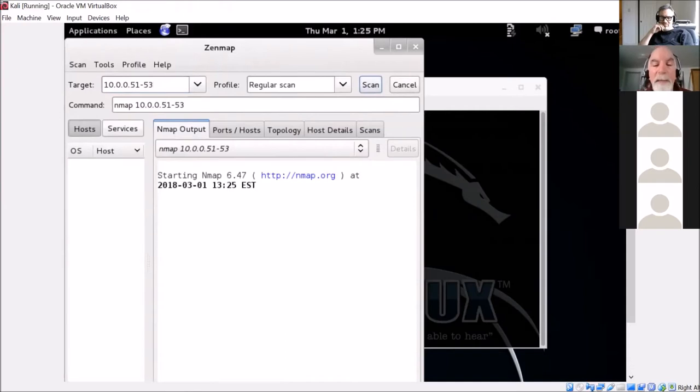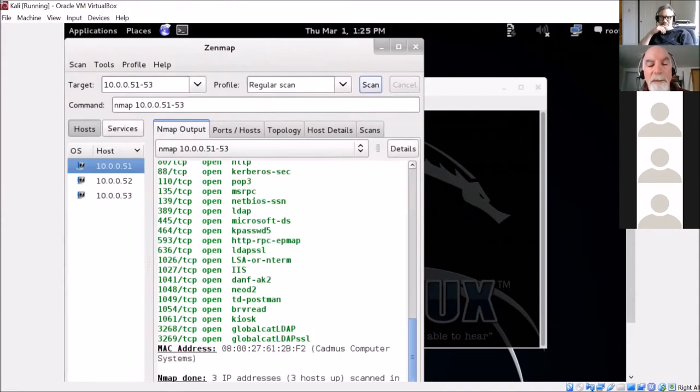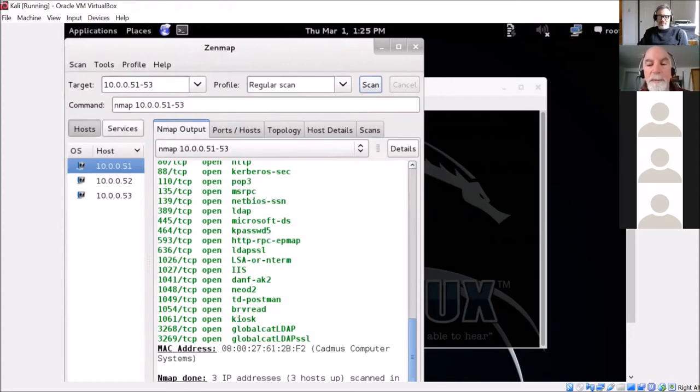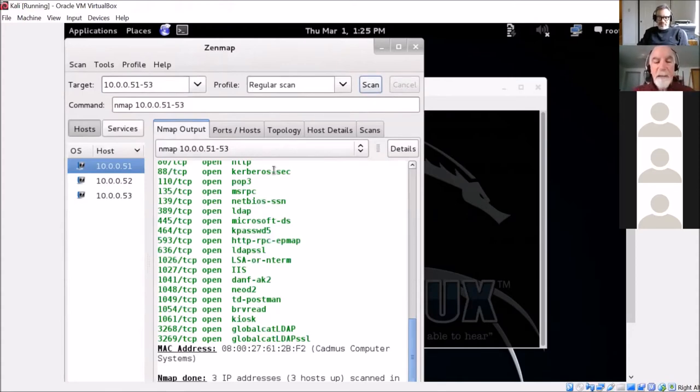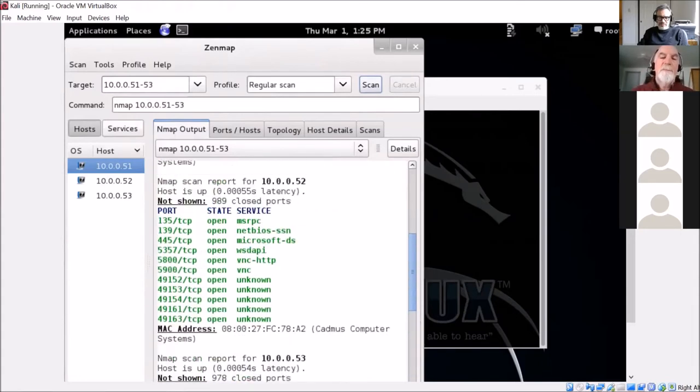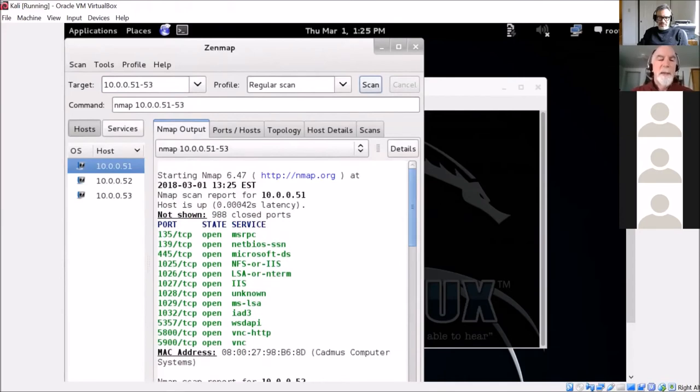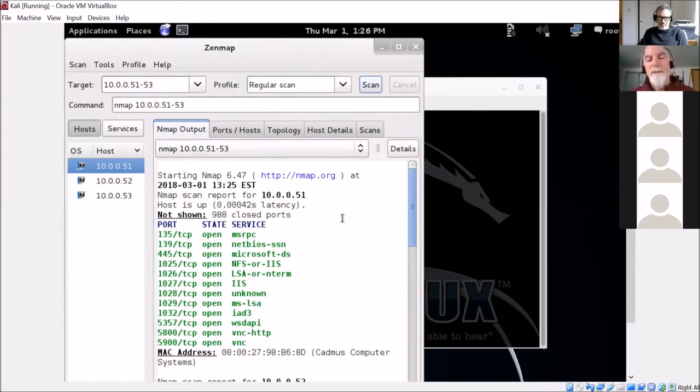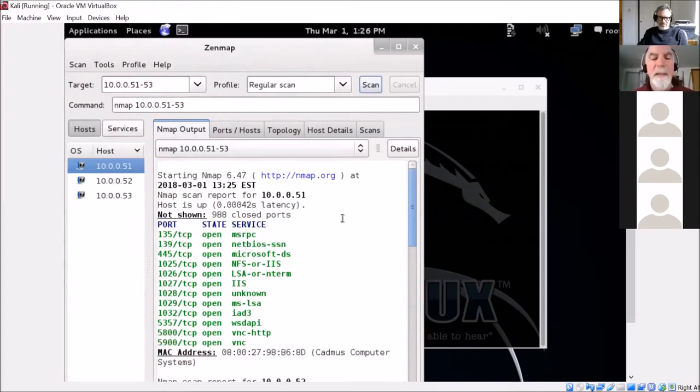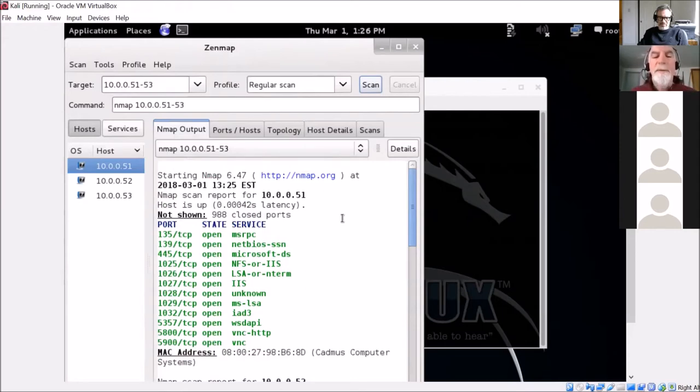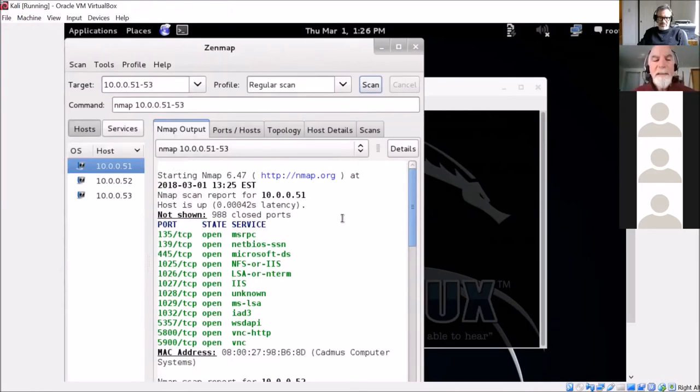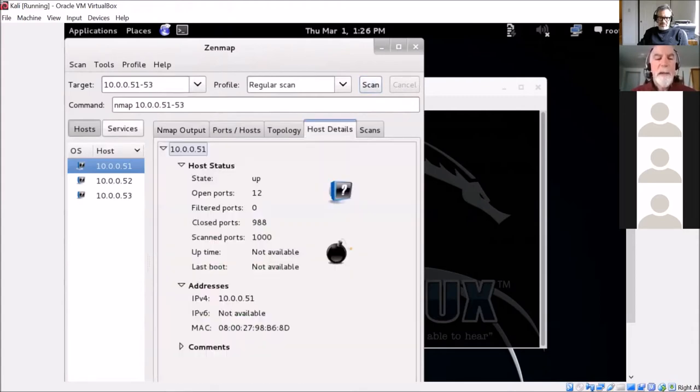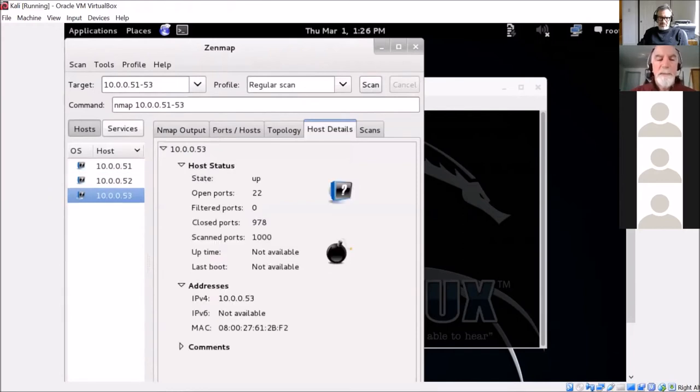I'm going to do a regular scan of 51 through 53. Otherwise, this will take a while. Nmap is one of the - along with Wireshark - two of the most downloaded tools that are out there for not only technicians, performance technicians, but as well as security researchers, ethical hackers. You can see that this comes back, gives me wealth of information about these machines.